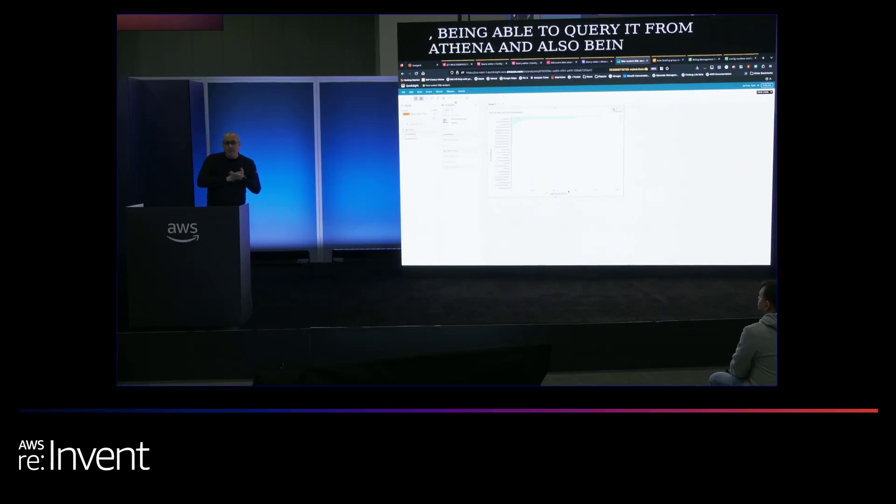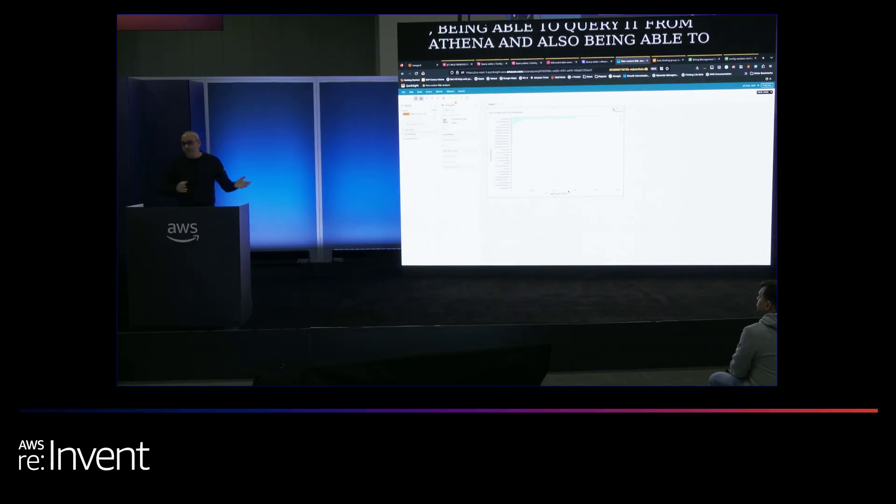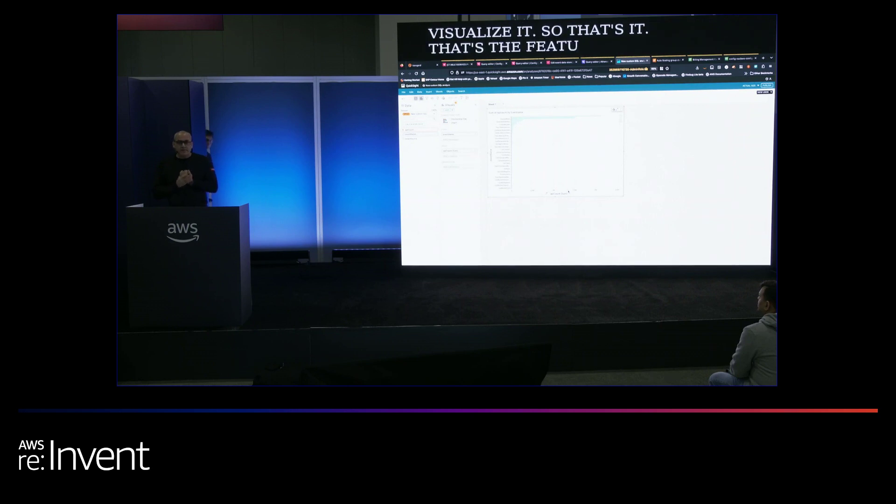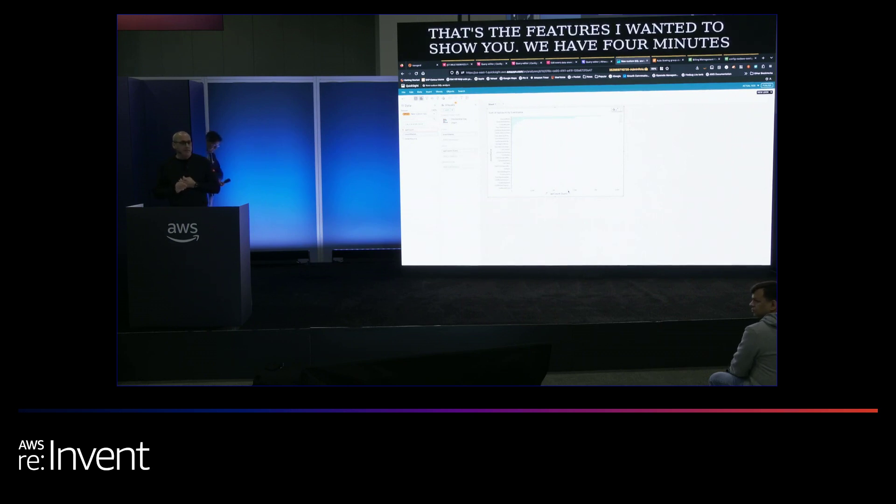So that's it. That's the features I wanted to show you. We have four minutes for questions. If anybody has any questions, happy to take some of those.